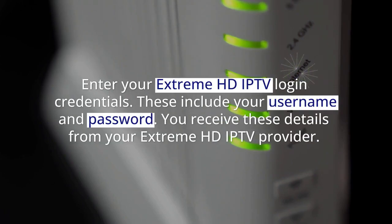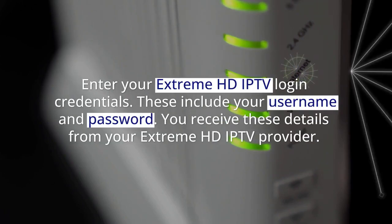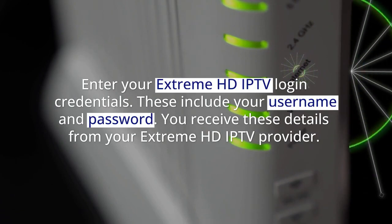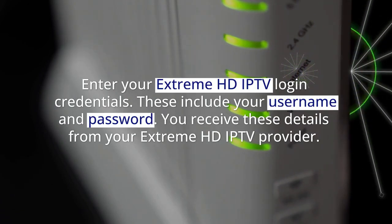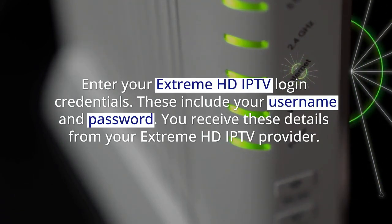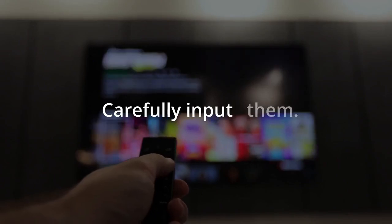Enter your Extreme HDIP TV login credentials. These include your username and password. You receive these details from your Extreme HDIP TV provider. Carefully input them.